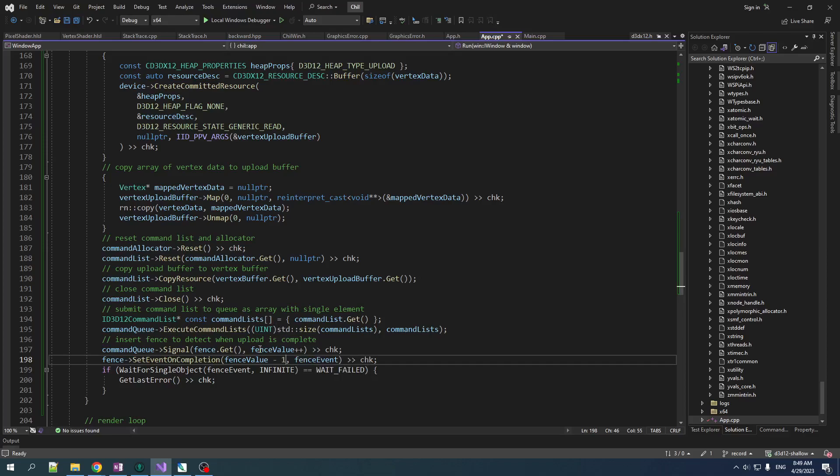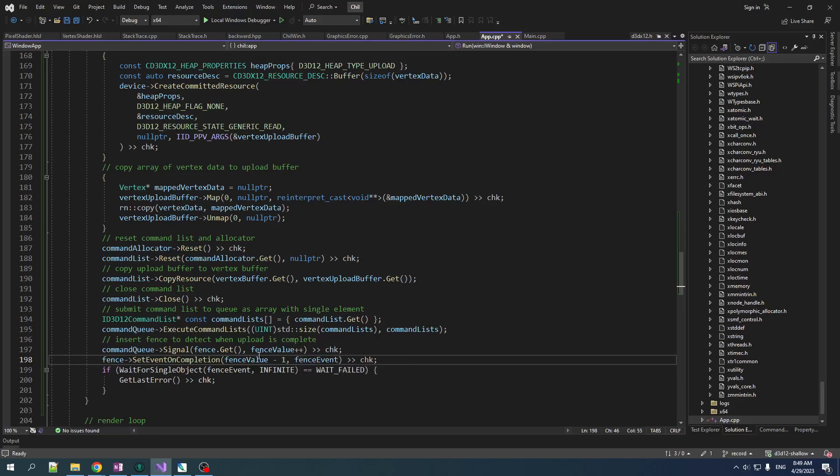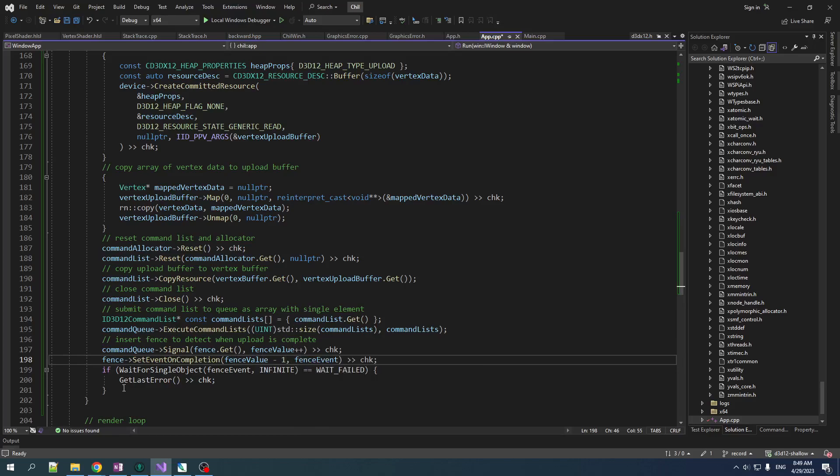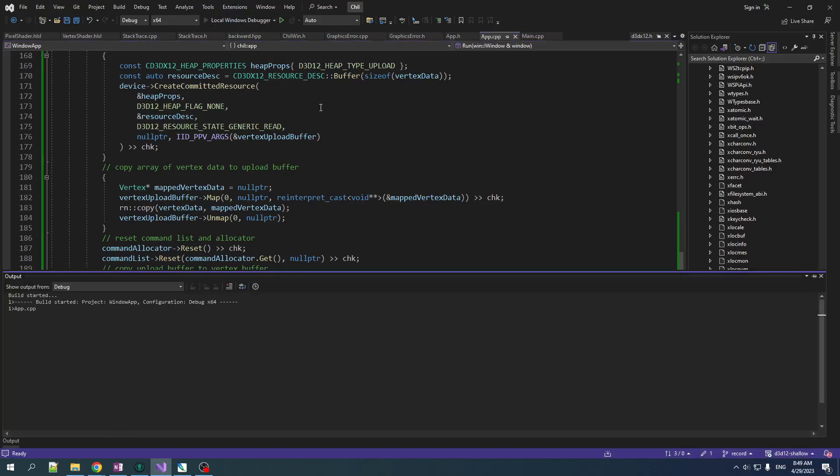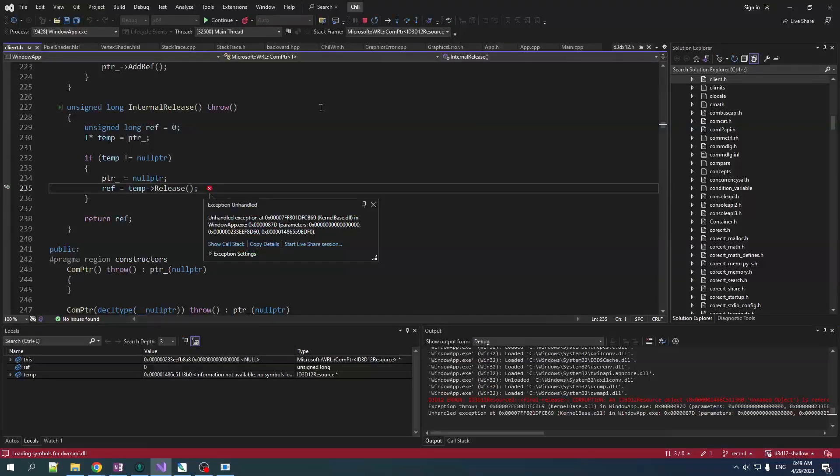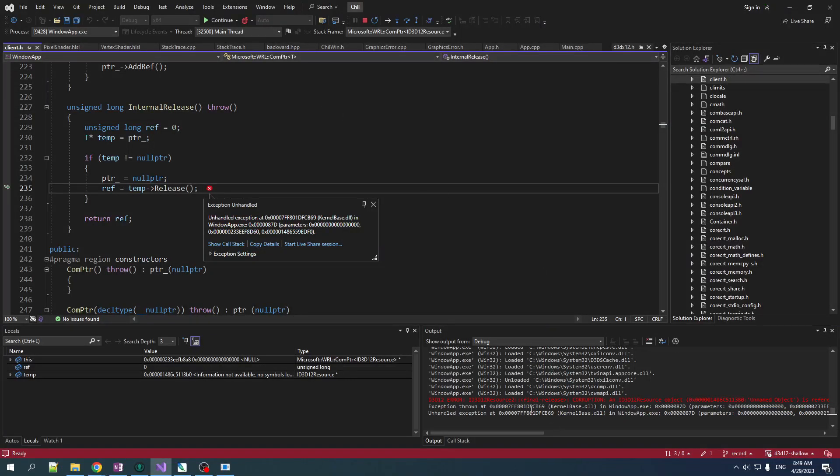And so we do our standard thing, right? We set signal value on the fence, increment it for the next time we signal. And then we set an event for the value that we just signaled. We wait for that. Okay. This should work, right? There's no way that this is going to blow up. Oops. It blew up. Okay.